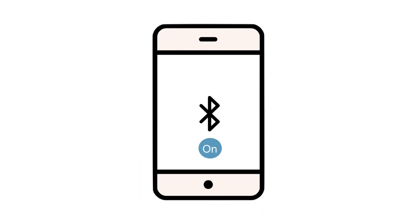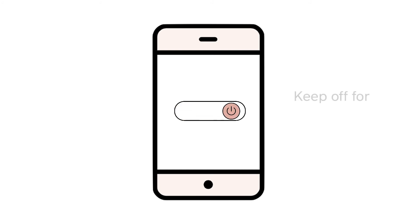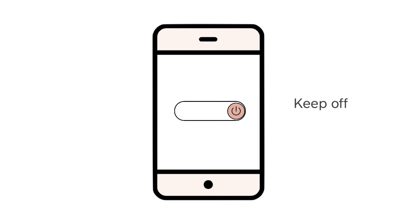Before you re-pair the reader, toggle your Bluetooth setting off, toggle back on, and then turn your phone or tablet off and let it rest for 30 seconds. Turn your device back on.